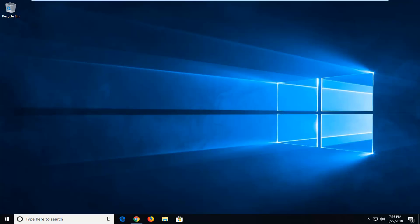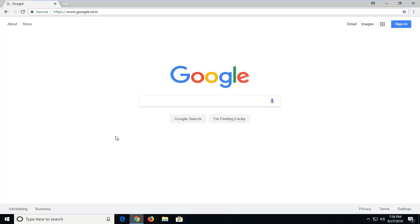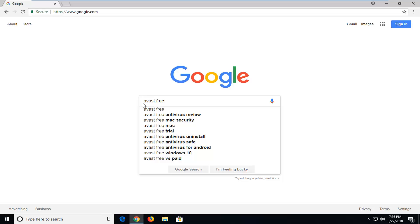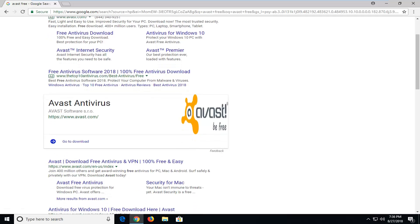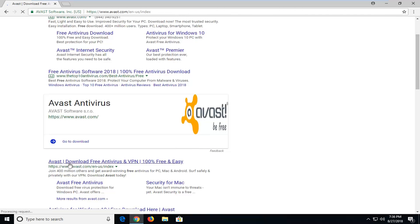We're going to first begin by opening up a web browser — it doesn't matter which one, but for the purpose of this video I'm going to open up Google Chrome. Into Google I'm just going to type in Avast Free and then search that up, so hit enter or search, whatever you prefer. Now you want to go down to Avast.com, so you want to make sure you're going directly to Avast's website.